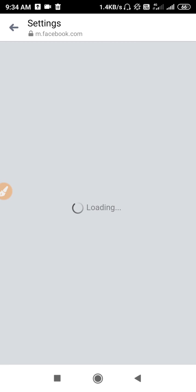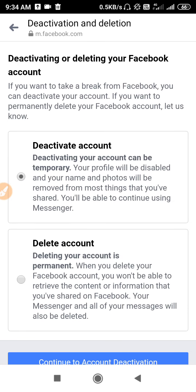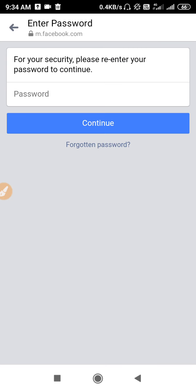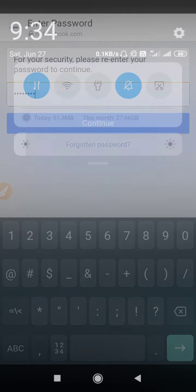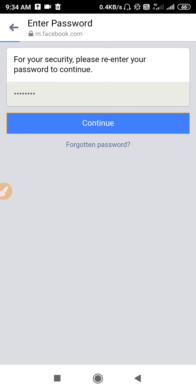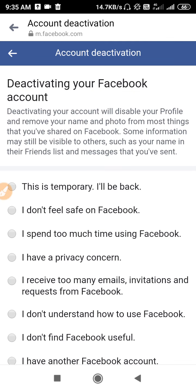First you have to delete or deactivate Facebook. For example, if you are going to deactivate, click on 'Deactivate Account' and continue to account deactivation. You will need to enter your password, so enter it and click Continue.